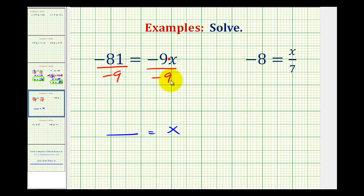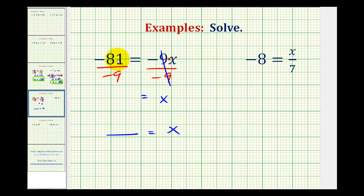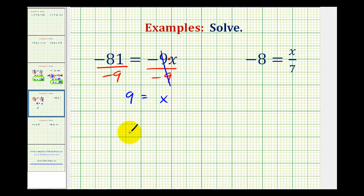Looking at the right side of the equation, negative 9 divided by negative 9 equals 1, and 1 times x equals x. On the left side we have negative 81 divided by negative 9. A negative divided by a negative is positive, so this quotient is positive 9. Our solution is 9 equals x, but you'll often see this reversed as x equals 9.